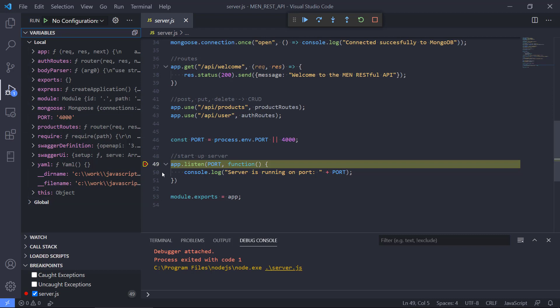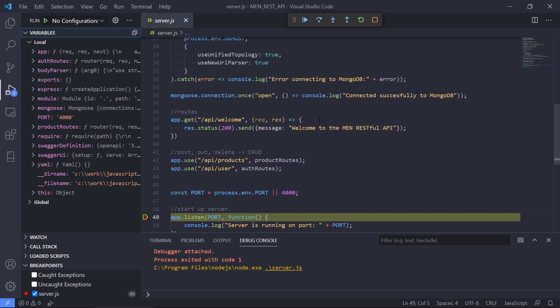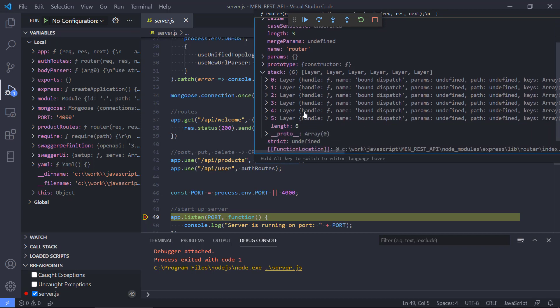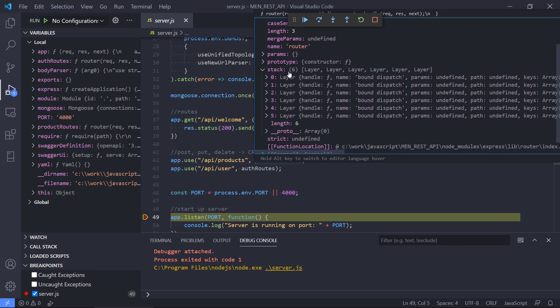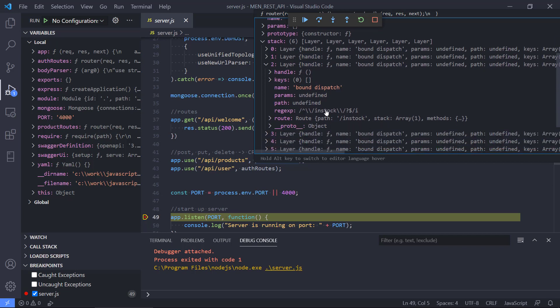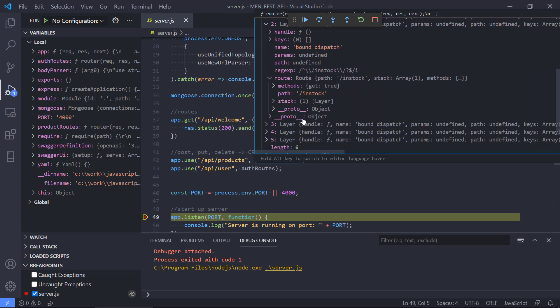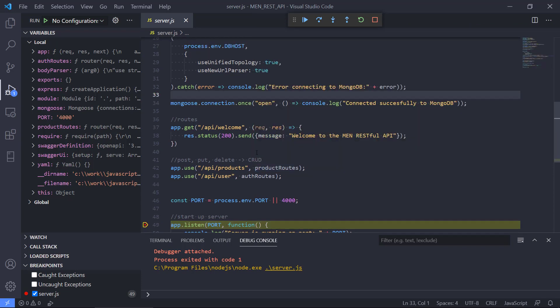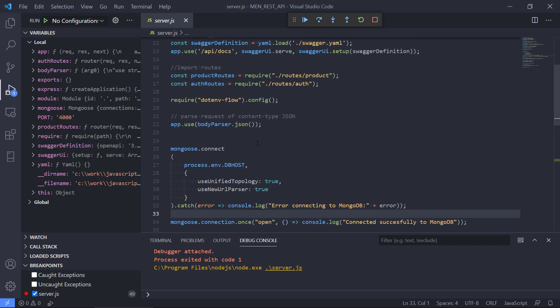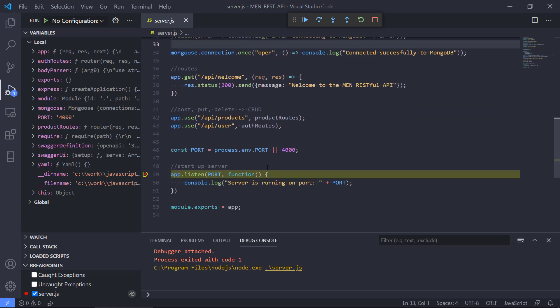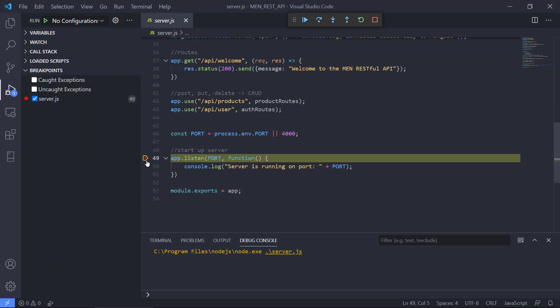We can also hover over different variables or constants. We can see the port is 4000. We can inspect the product routes. We can see that we have a lot of different data we can inspect. We have a stack of six, so that is probably the different routes we have defined there. If we take one of them, we can see we have a route called in stock. We can inspect it even further to see it is a get route, the path, and a lot of different things. So it's a good tool that we can use. If we have a bug, we can provide breakpoints so we can navigate through the application and not just use console log and these outputting commands.